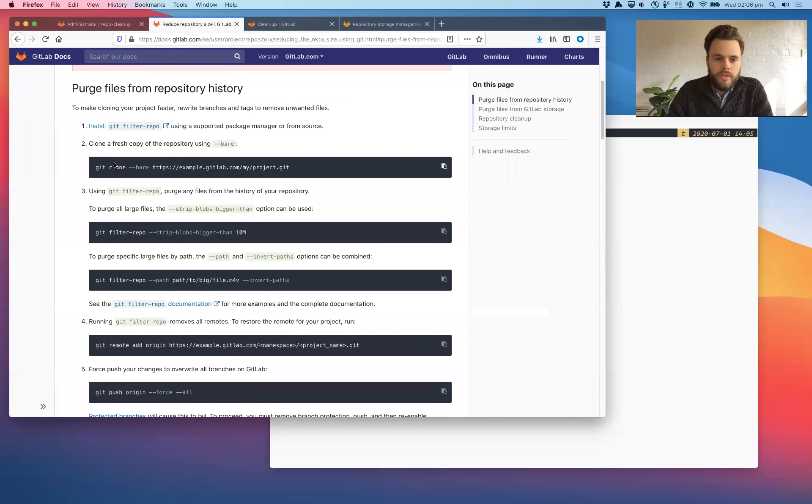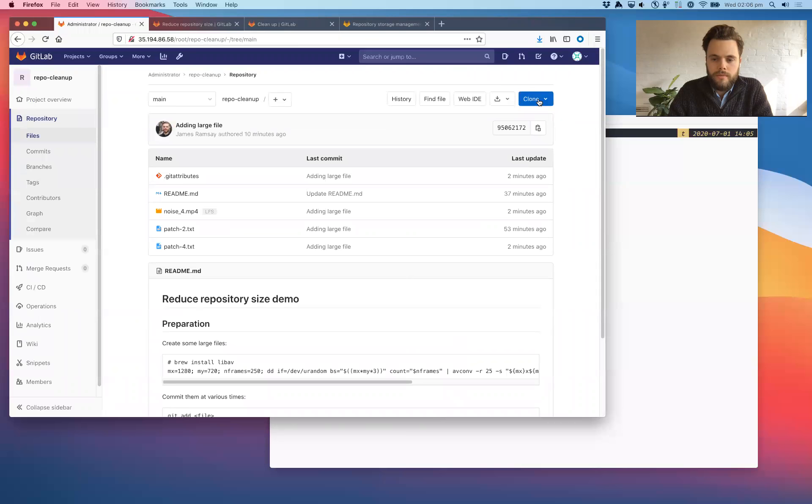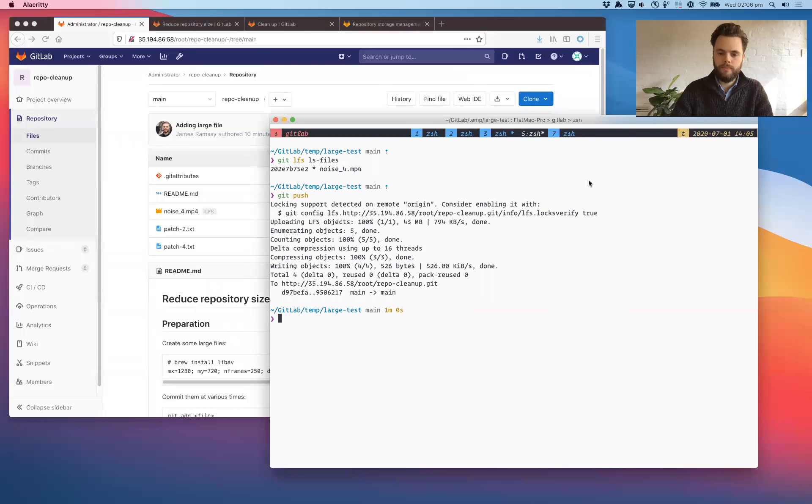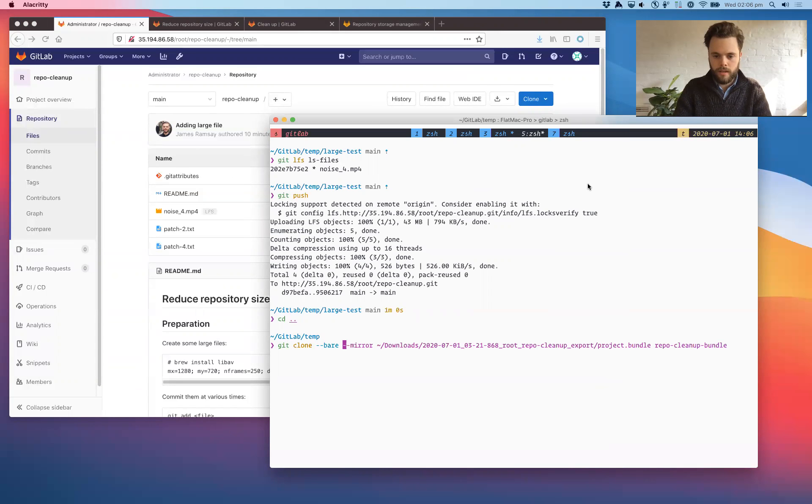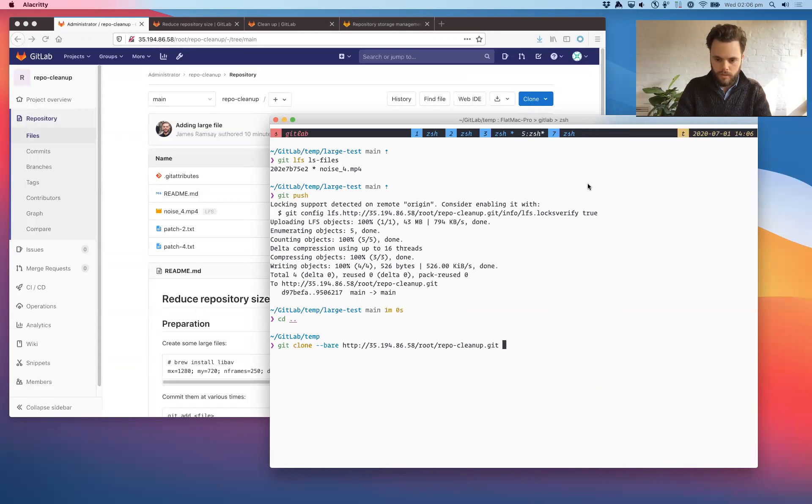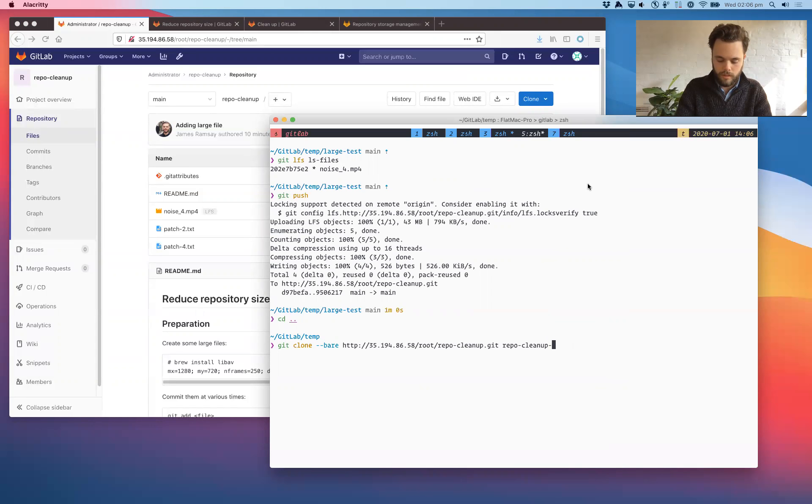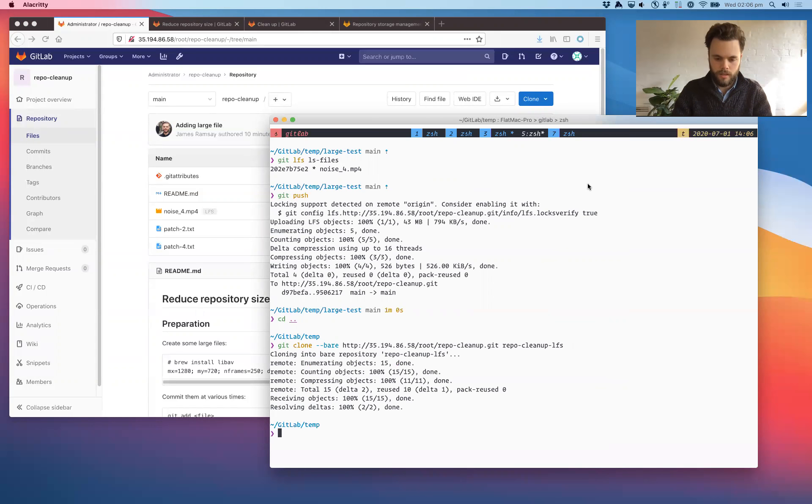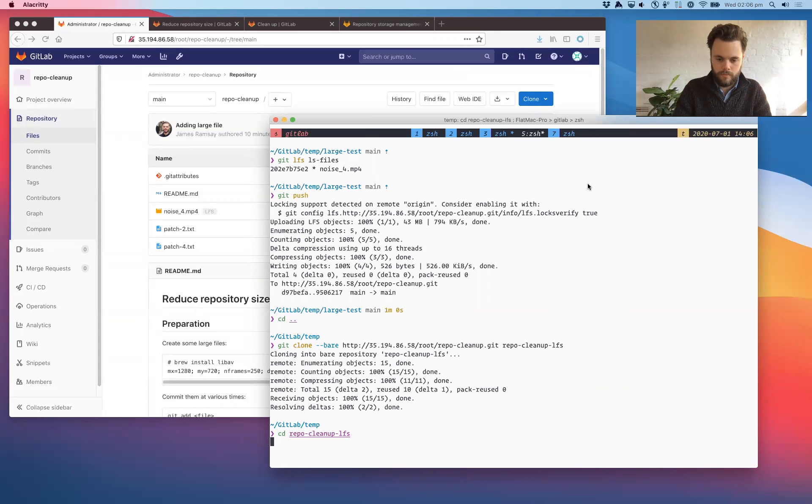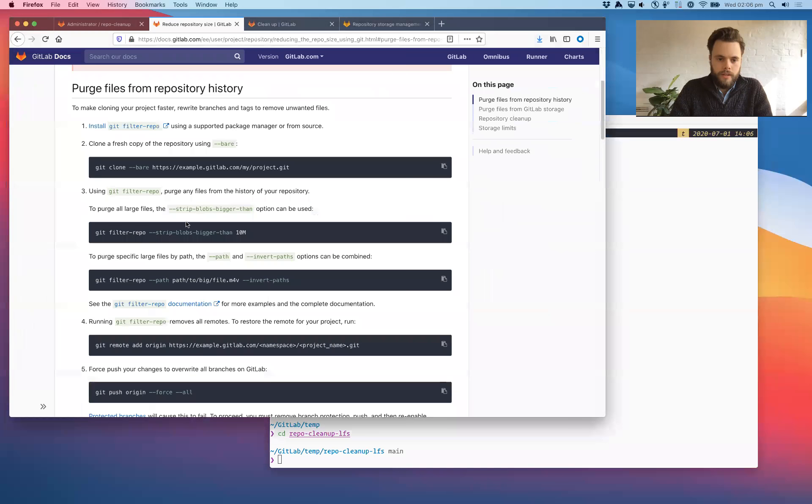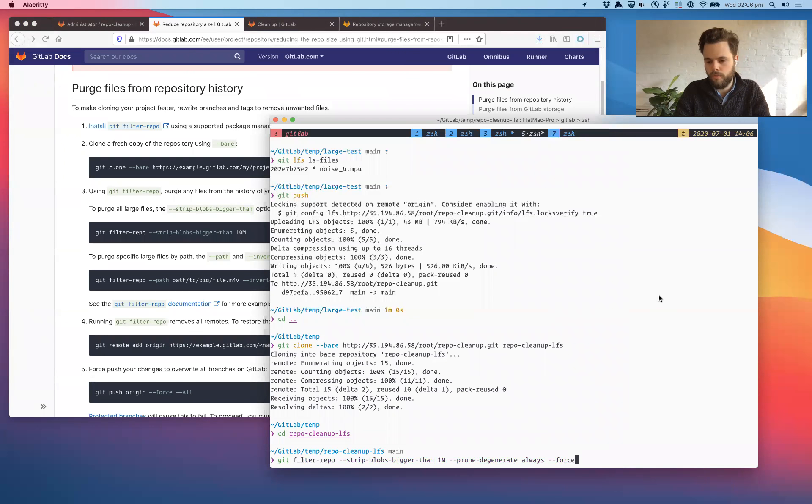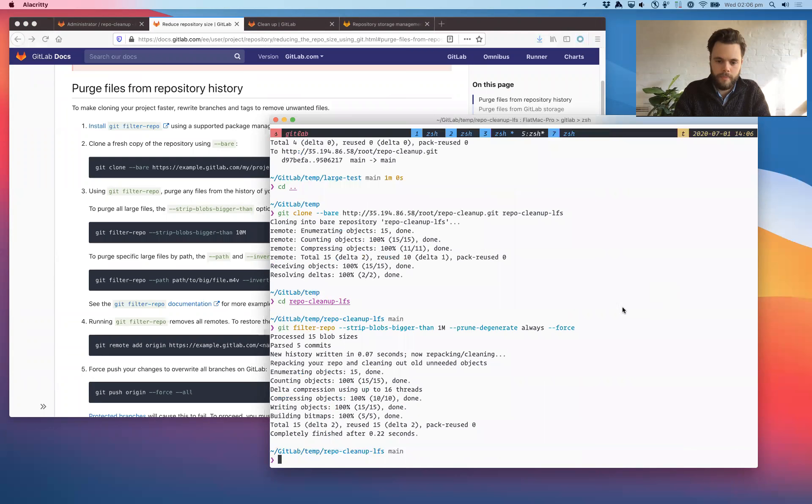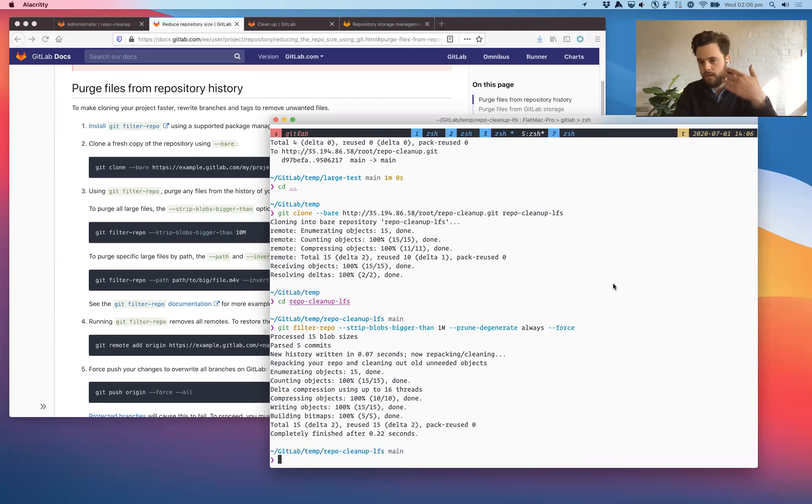Following the instructions, we're going to clone this repository. So I'll grab the clone URL. I'll come out here. Git clone there. And we'll put this into repo clean up LFS. Alright. So now we'll use git filter repo to reduce the size of it. I'm going to remove all files larger than a megabyte. And then what we need to do is push those changes back to the server.